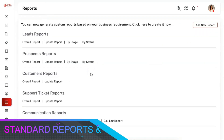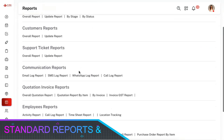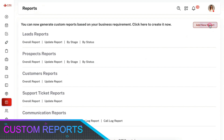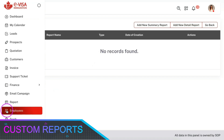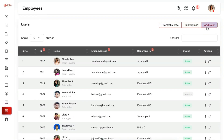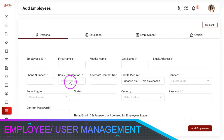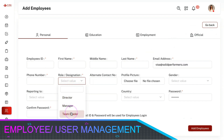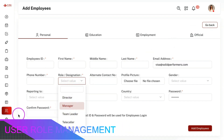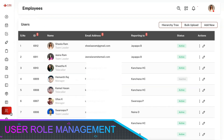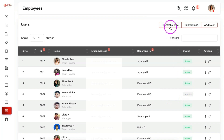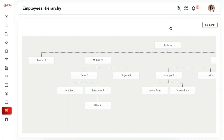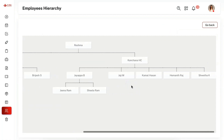We have provided you with various default reports and you can also create any number of custom reports as per your need — either a summary report or a data report. You can add a user and assign a user role while creating the user, and the user can only perform the restricted functions as defined in their role. You can also disable any user access as per your need. Our system also provides a user hierarchy tree for easy understanding.